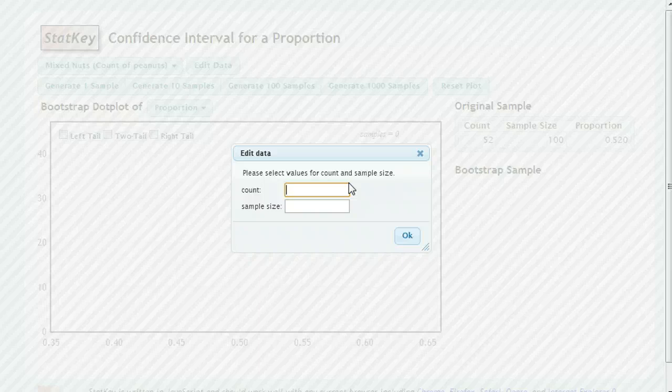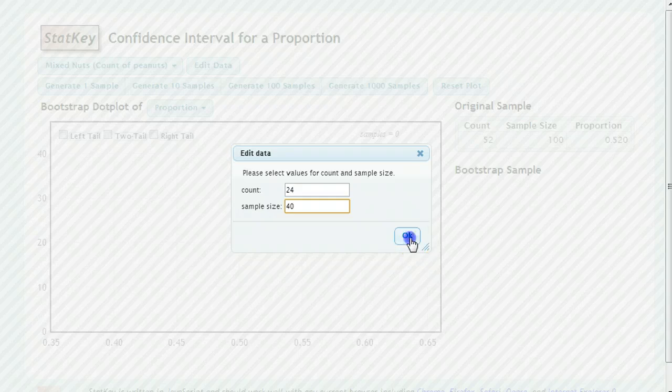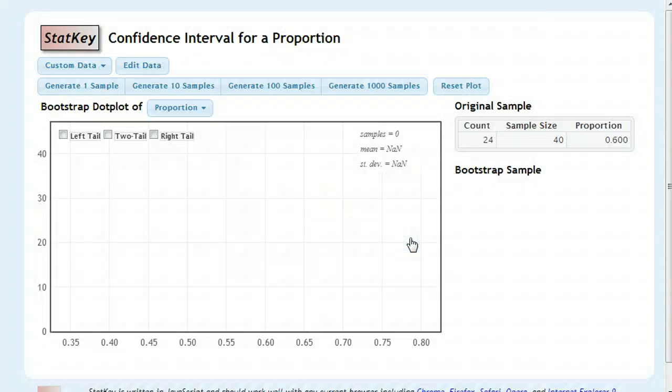So in our case with the puppy and the kitty before, we had 24 votes for the puppy out of 40 people in the sample. So you would type that in there. And then you can generate your samples right away.